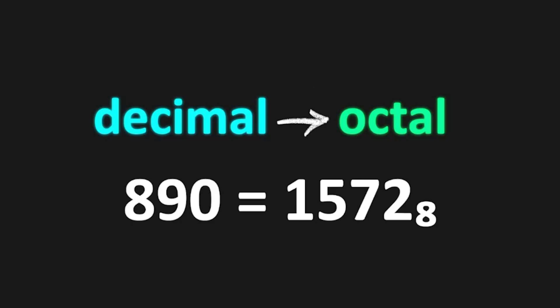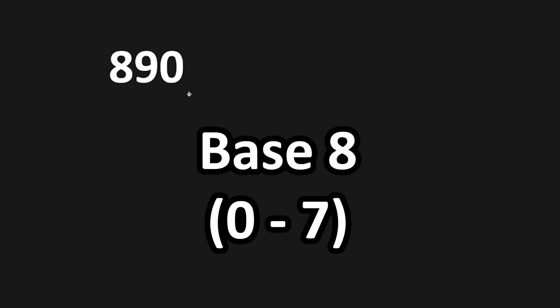Hey, in this video I'm going to show you how we can easily convert decimal numbers to octal. Here's how. Let's say that we have the decimal number of 890. The trick is that we're going to repeatedly divide this number by 8, because octal is base 8.